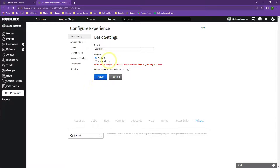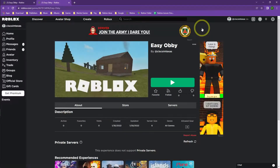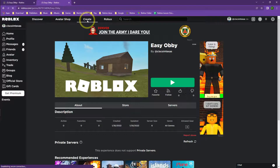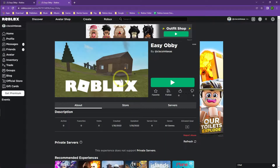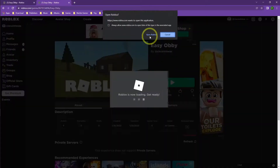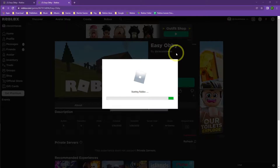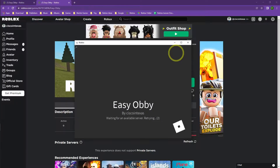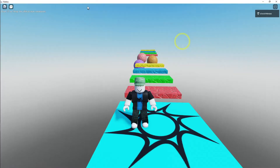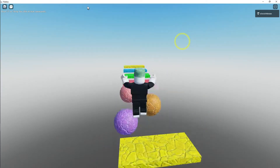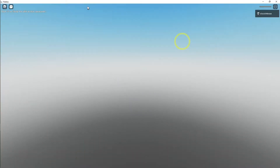Here's where you would change the public setting. There's a Back button you can press that will take you directly to the page for your game. Back in Create, right next to Start Place it says Easy Obby — if you click on that it also takes you to the start page for your game. You can share this link with anybody, press Play, it will open Roblox, and there's my obby. We now have a working published game that we can share with anyone.